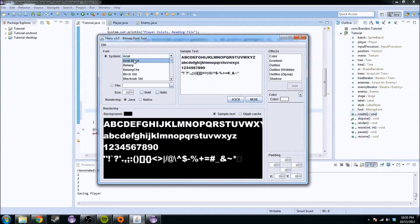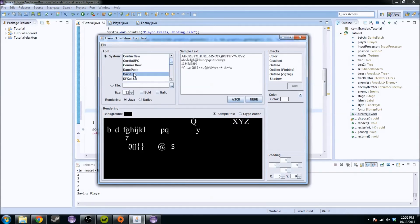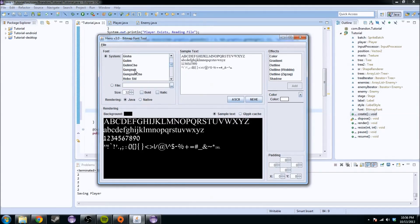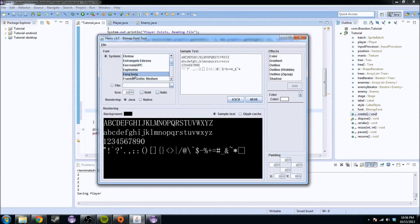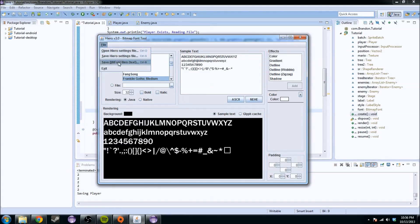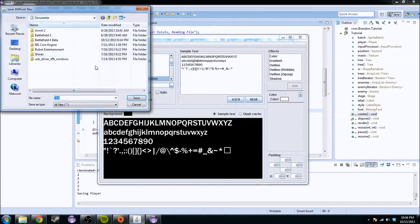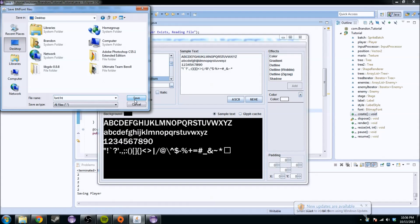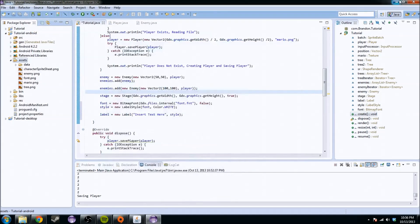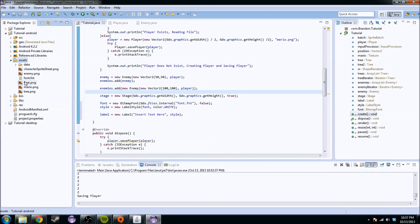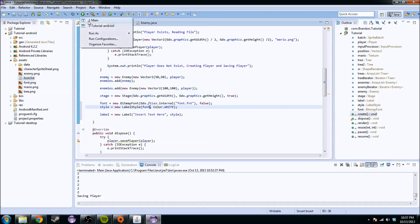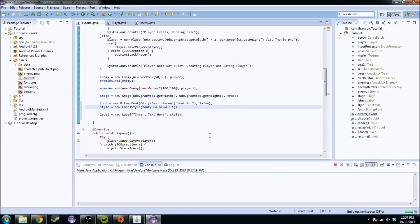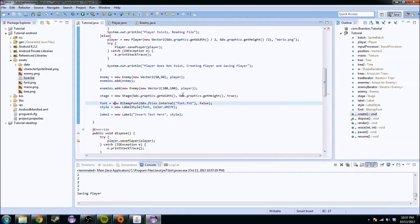You're going to download this program and you're going to have this. It gives you a bunch of different fonts that you can use. You can pick whatever you want. Let's pick Franklin Gothic Medium. You can change the fonts, whatever you want. I'm going to call it font.fnt. We're going to save this on my desktop. You're going to take this font and put it in the assets folder. So now we have font.fnt.